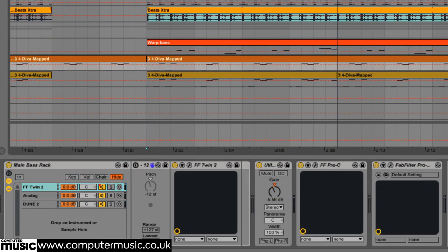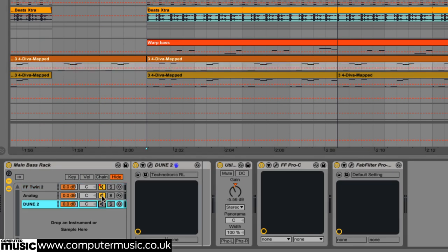Similarly, grabbing 8 bars of each of our 3 main bass layers separately will expand our jamming options.